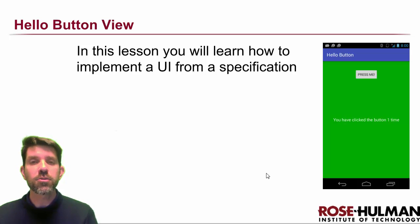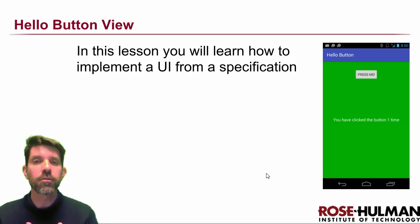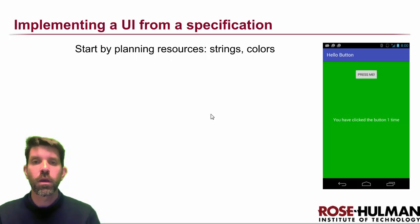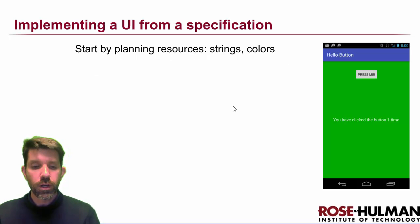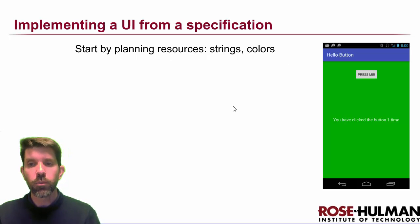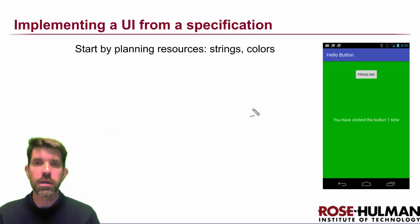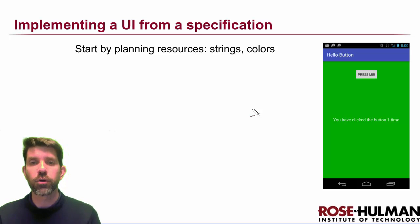Welcome back. In this lesson, we're going to learn how to implement a UI from a specification. So what I like to do when I'm on top of things is to start by planning the resources that I'm going to be using in the program.